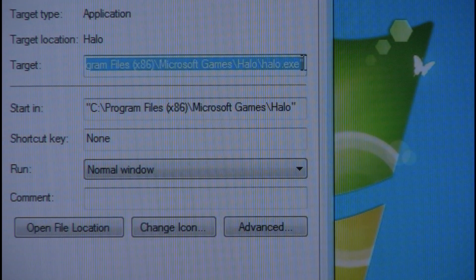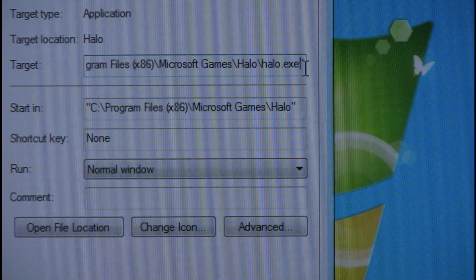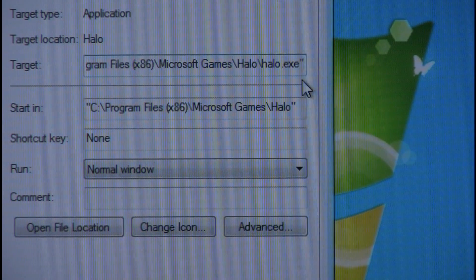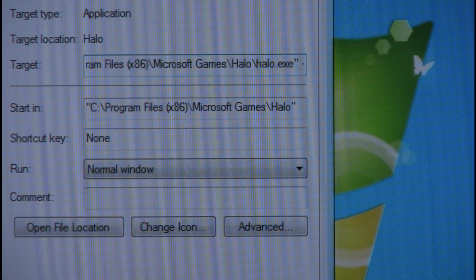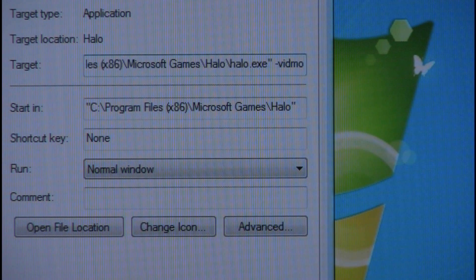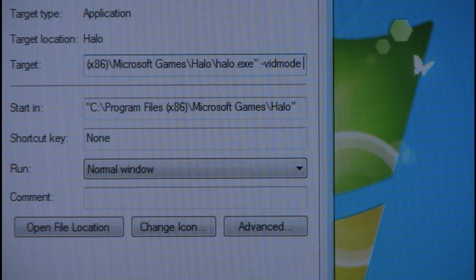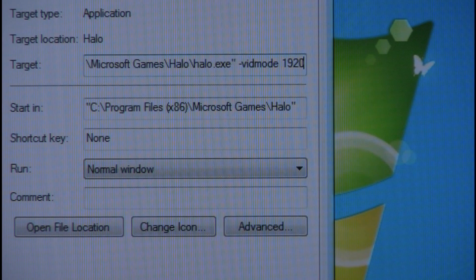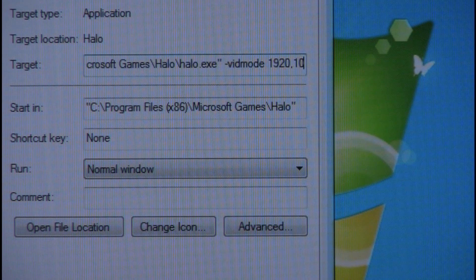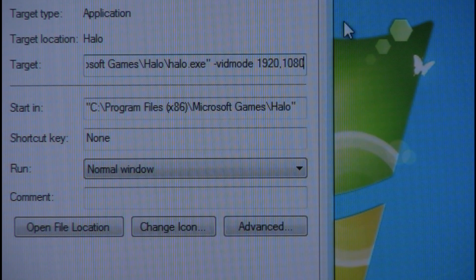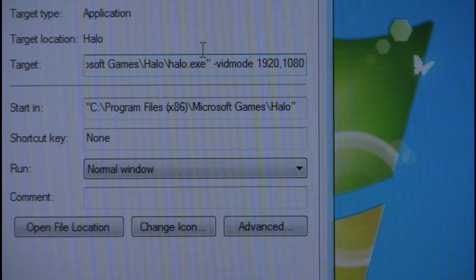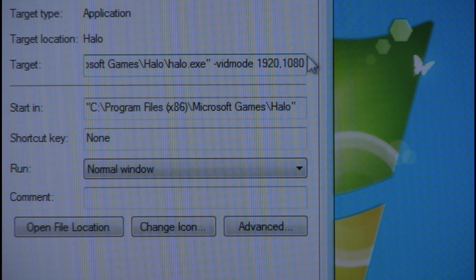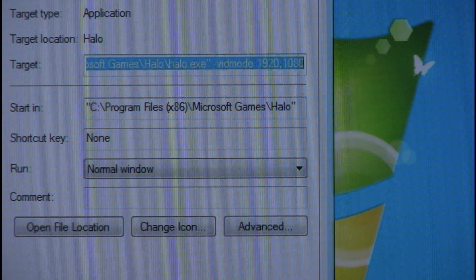Just click on the end, space, dash, vidmode, space, 1920x1080. See that there? That's all I've added. Apply and OK.